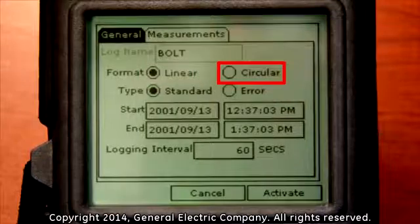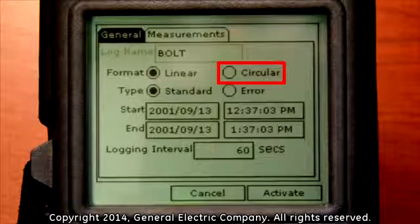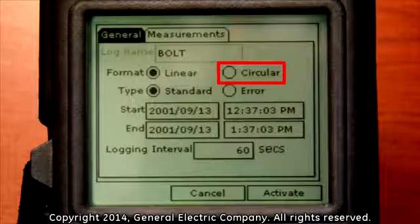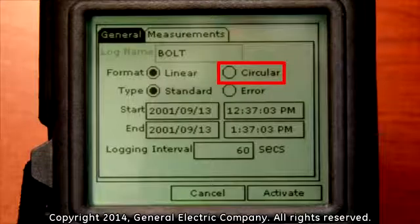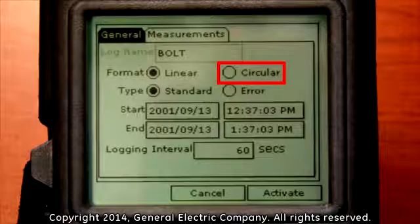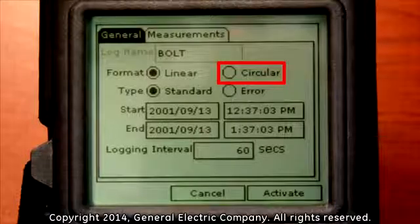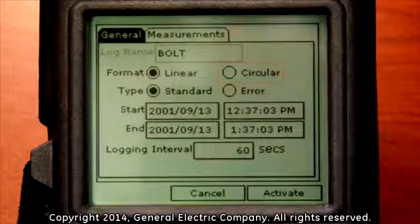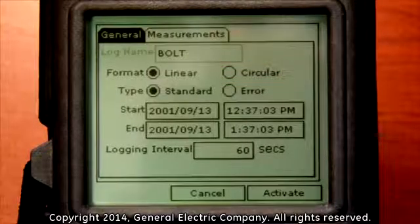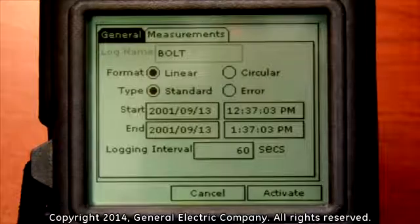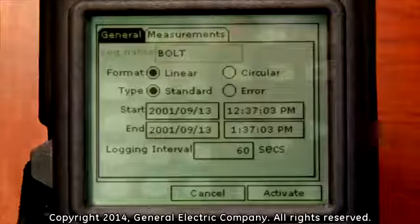The continuous format is for starting data logging at a specific time, recording at specific intervals until a designated number of records are reached, and then recirculating back to start over again. For this example, we will choose a linear format with a standard type option for the logging parameters.